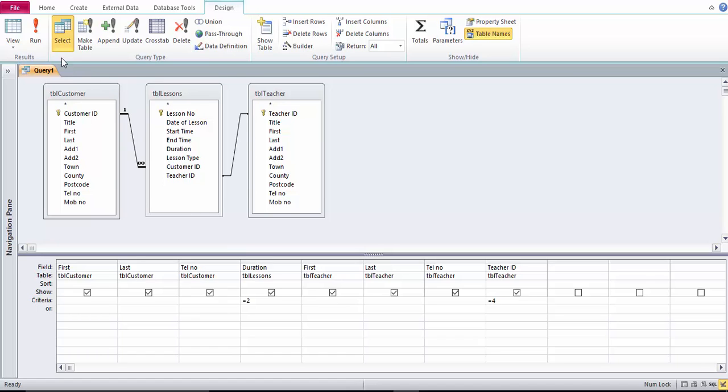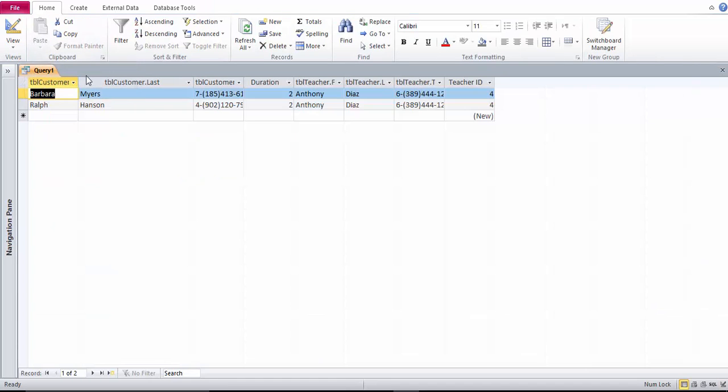When you've added your criteria run the query and we have two customers who had two hour lessons with Anthony Diaz.